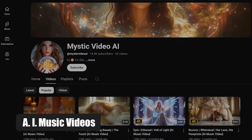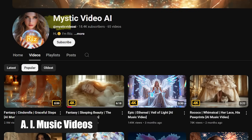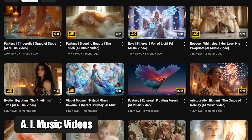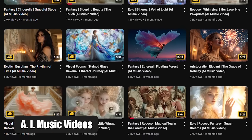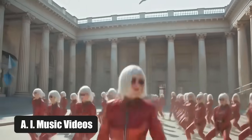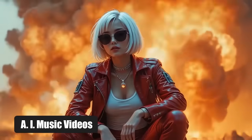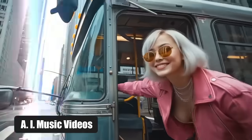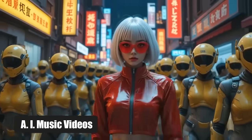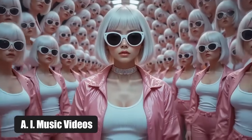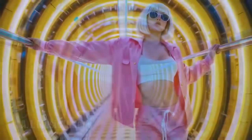Idea number five: AI music videos. Take a look at the brand new channel Mystic Video AI. It does one thing and one thing only — creates stunning music videos purely with artificial intelligence. The technique is simple but powerful: create short, cinematic videos with relaxing or epic soundtracks. The AI handles the visuals, giving you a mesmerizing, professional-looking music video without needing a camera or a crew.